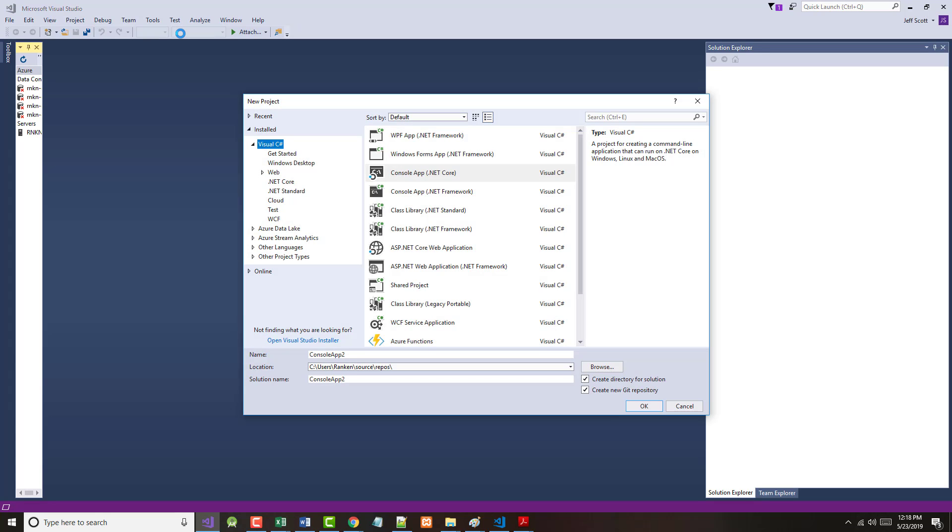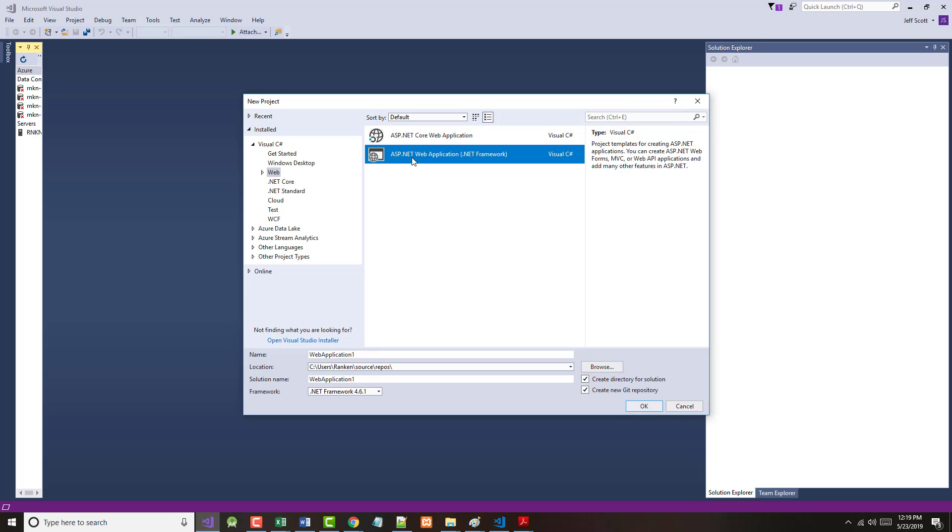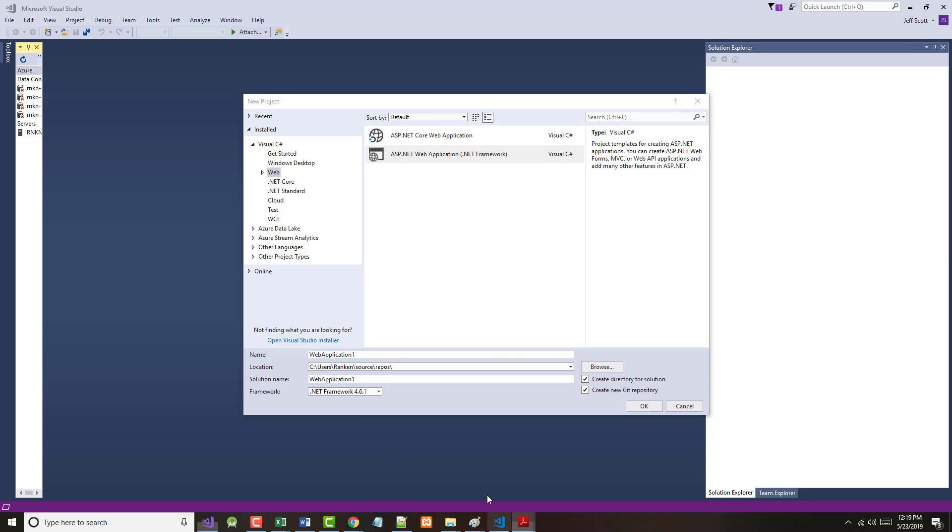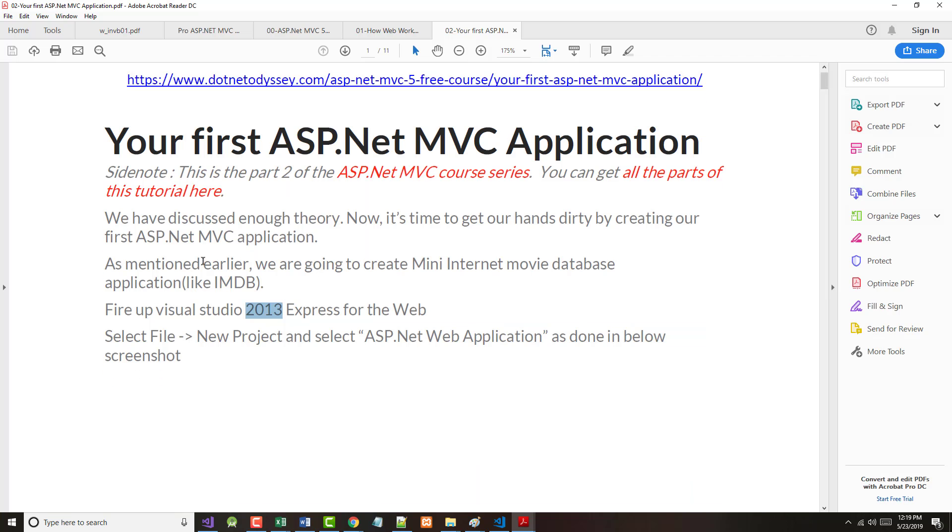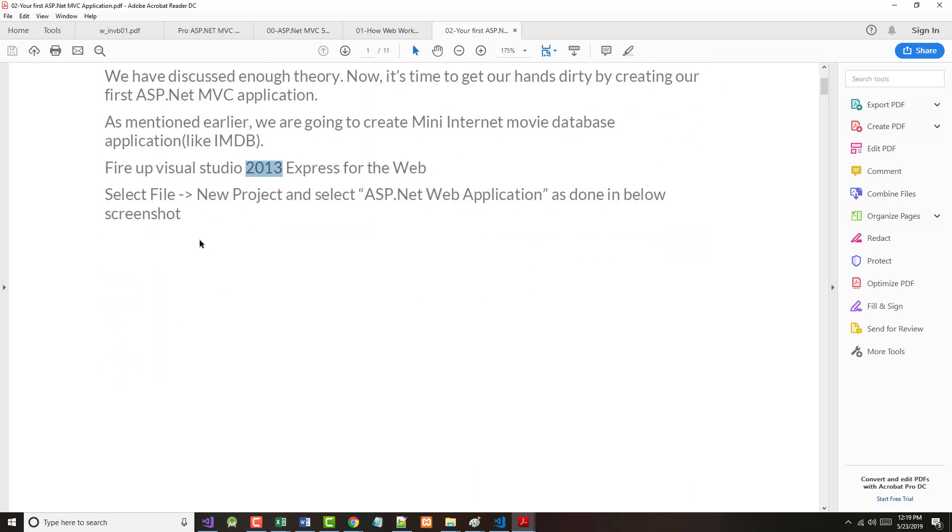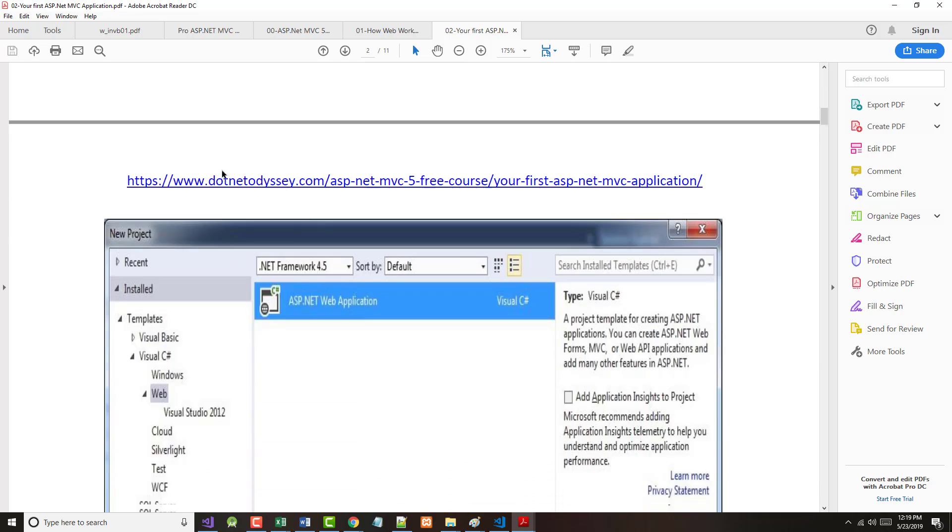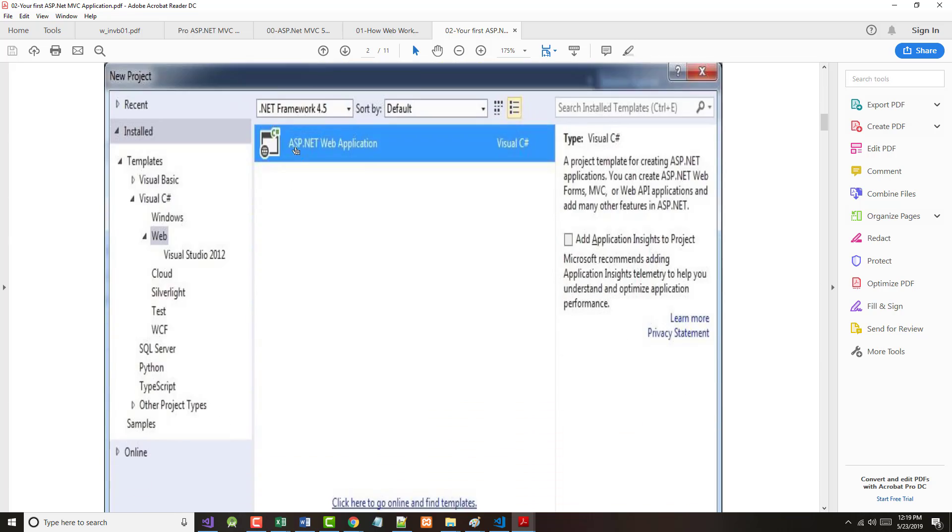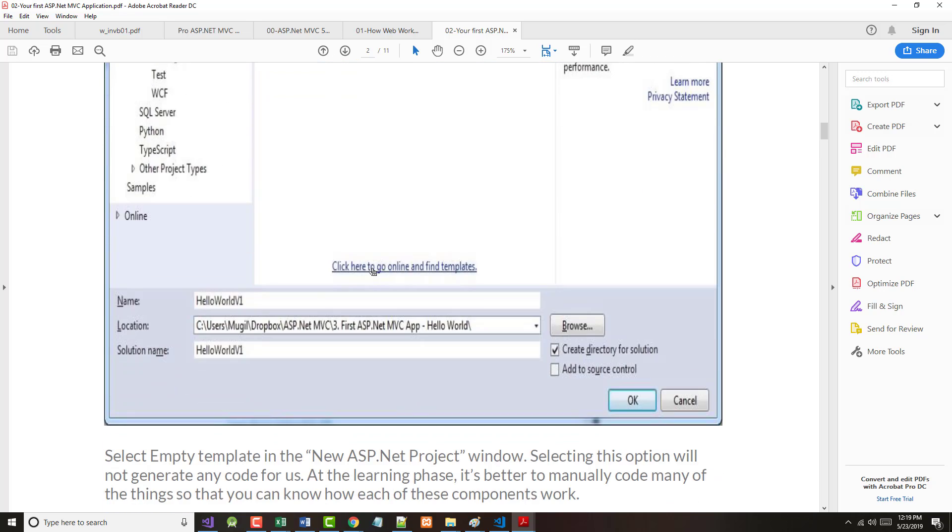What we want to do here is choose Web, and we want to choose ASP.NET Web Application .NET Framework. We don't want the core. The core is the newest stuff. So that's what we're going to do, but I'm going to jump back and forth between the handout here and what we're doing.